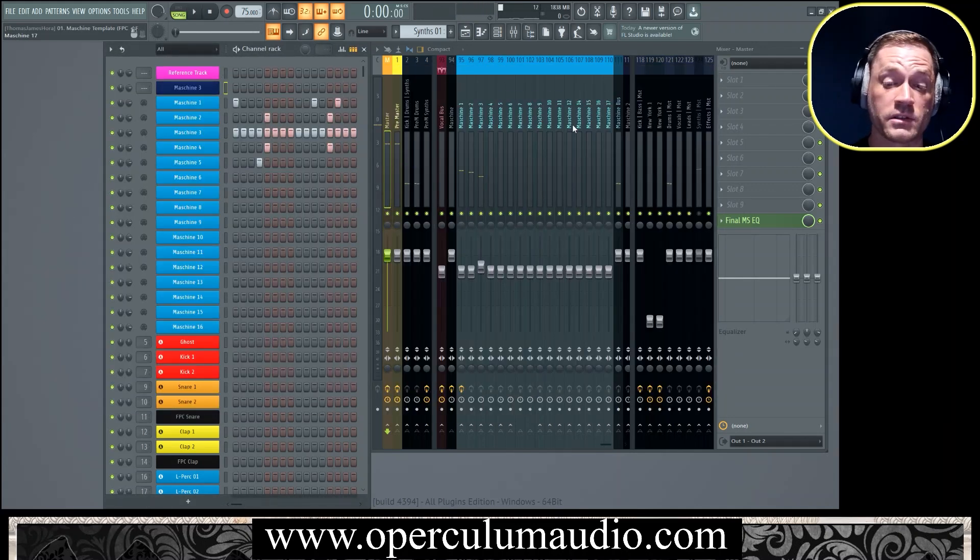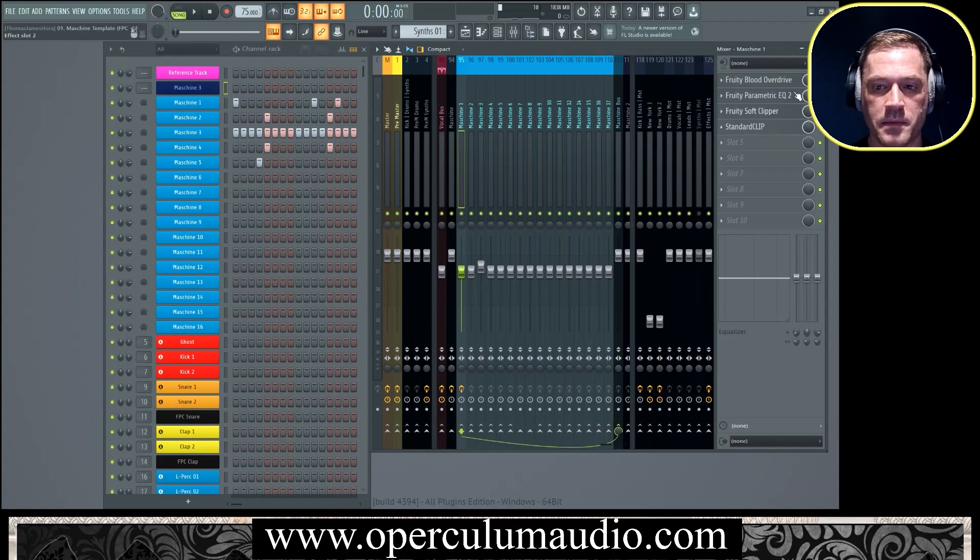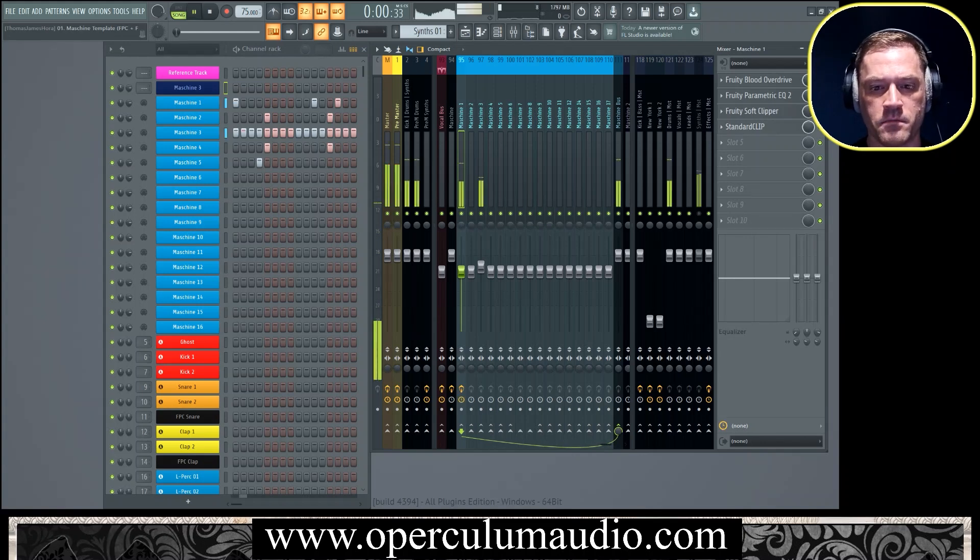Cool, so now you can see that it's working before it even hits the mixer. Now we can add some more stuff to the kick drum, and there you go.